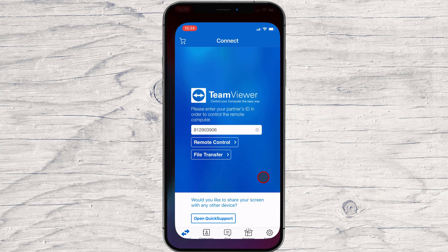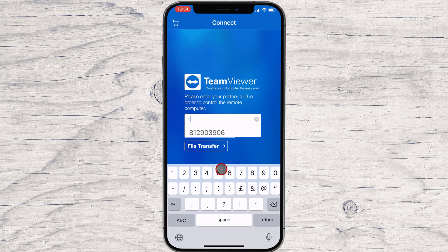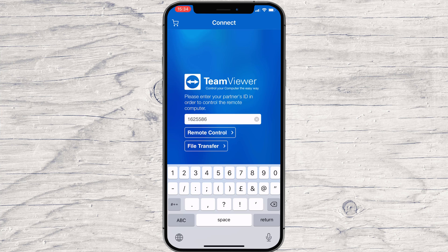Open the TeamViewer app. Write the ID given in the TeamViewer ID input. After this, tap the remote control button.